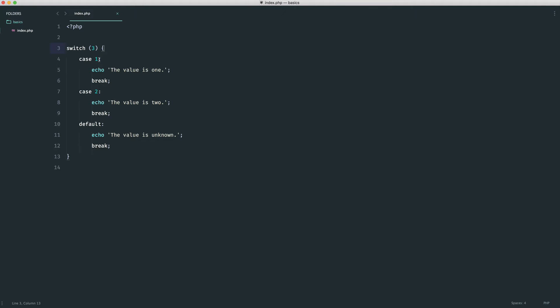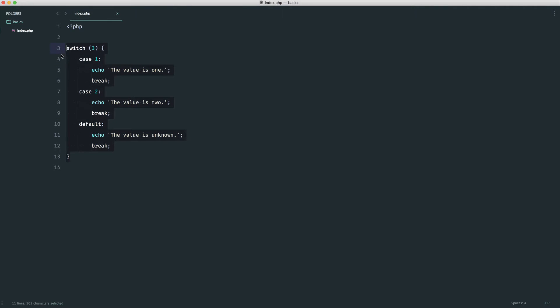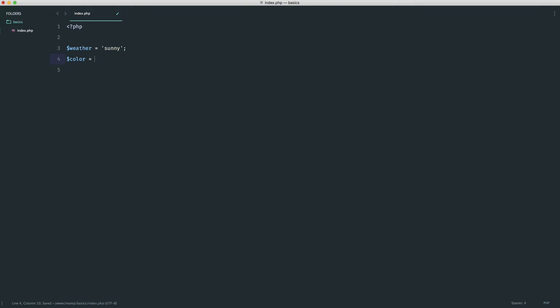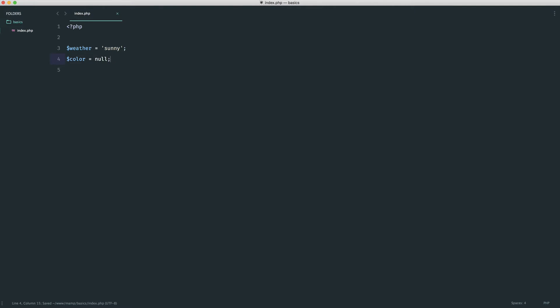Now, what we can also do is use comparison operators in these. So let's take a look at a kind of real world example of what we might want to do. Now, let's say the weather that we get from anywhere is currently sunny. And what we're going to do is set a color to a default of null. And based on the weather, we're going to set a color that maybe we want to display to represent the weather.